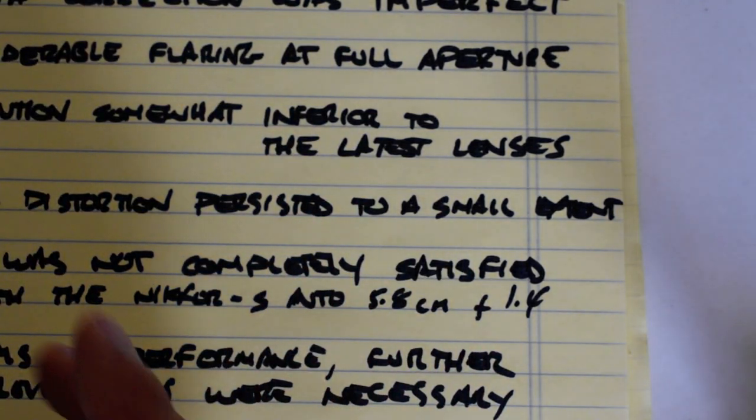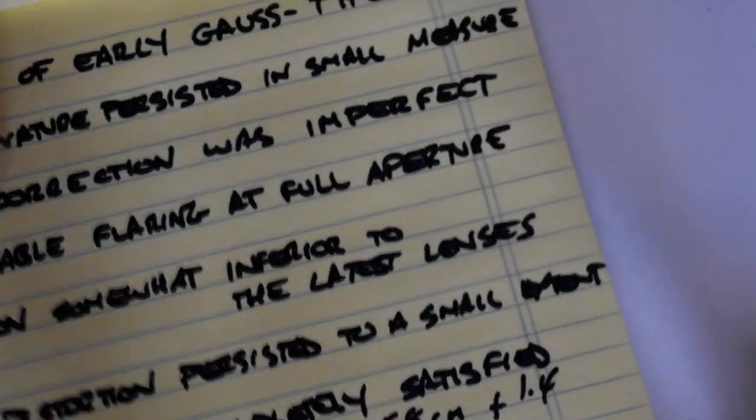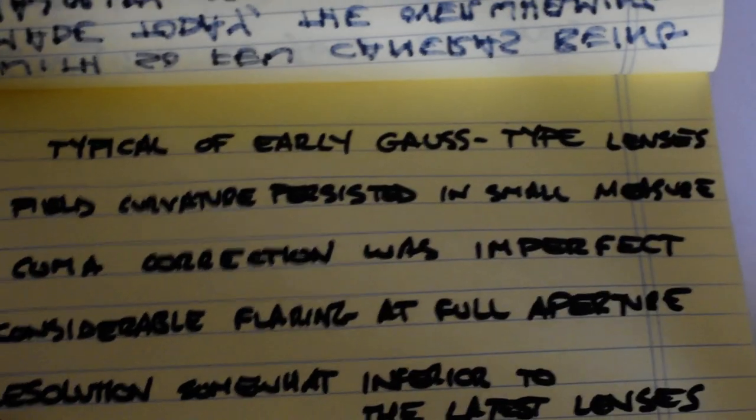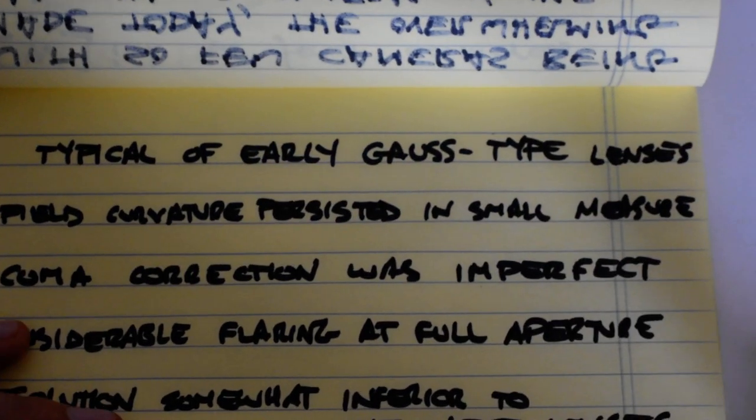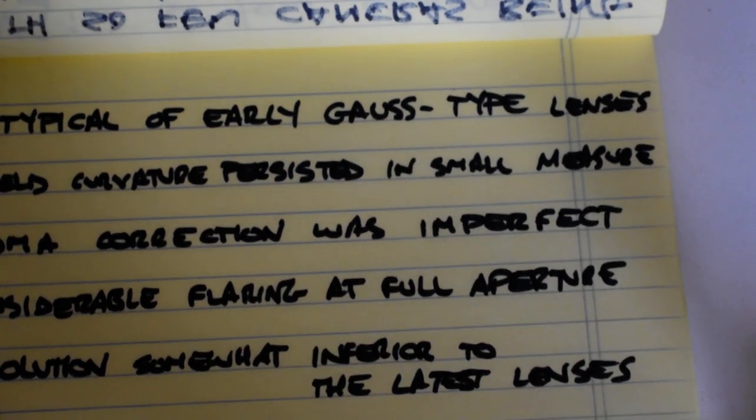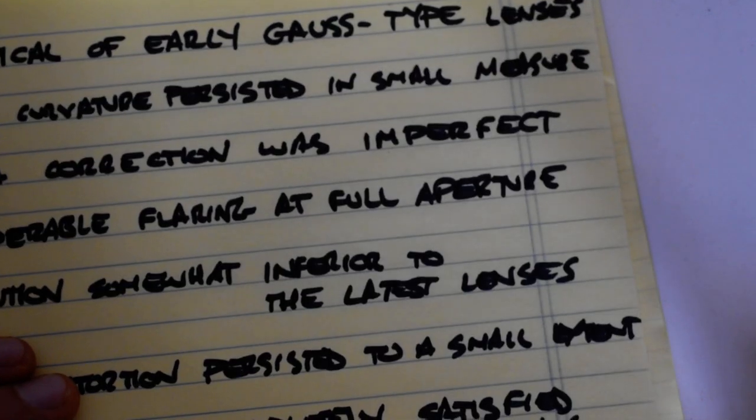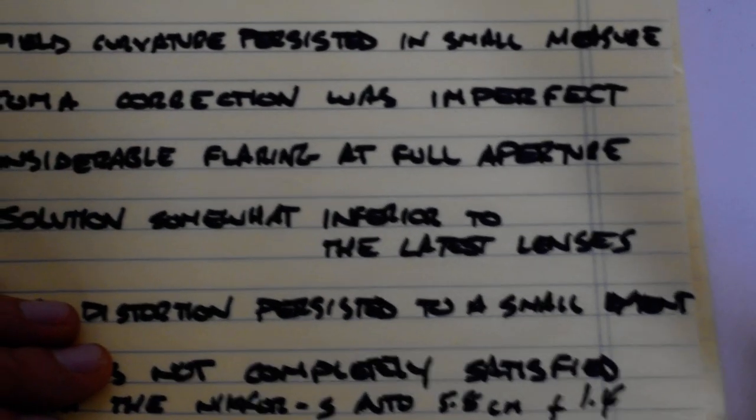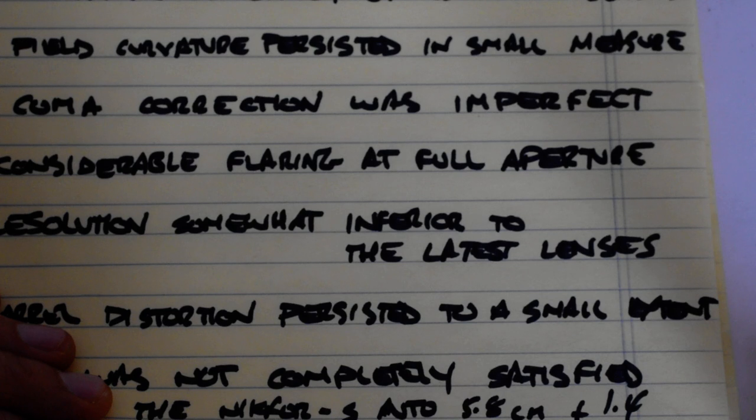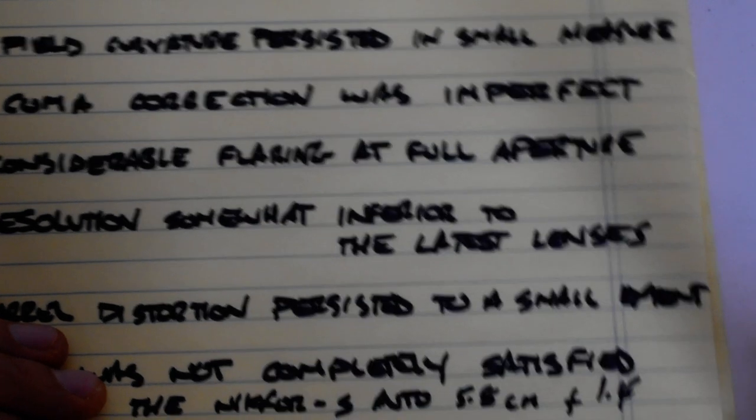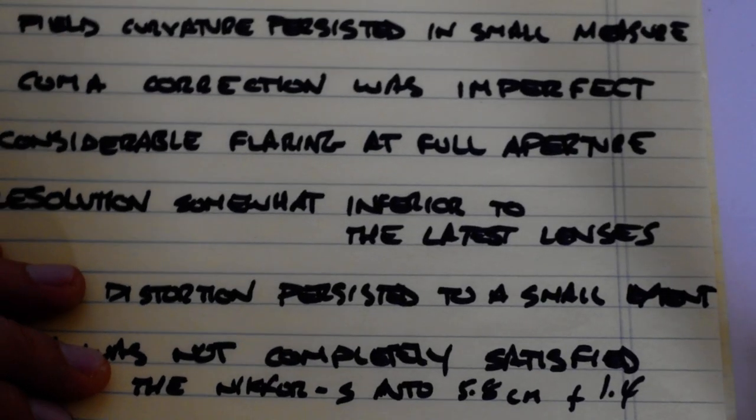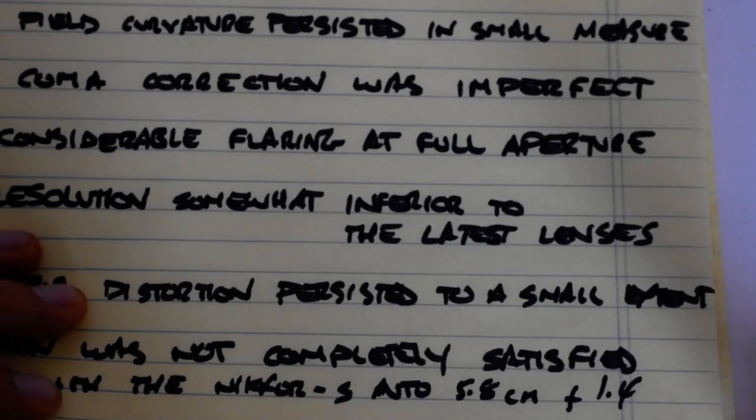So here are some quotes. This lens is typical of early Gauss type lenses. Field curvature persisted in small measure. That's a bit of a euphemism. Coma correction was imperfect. There is considerable flaring at full aperture.